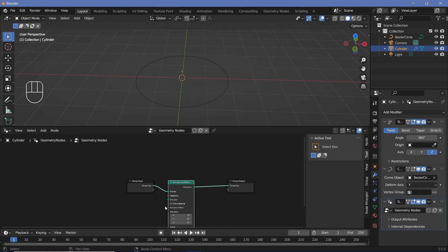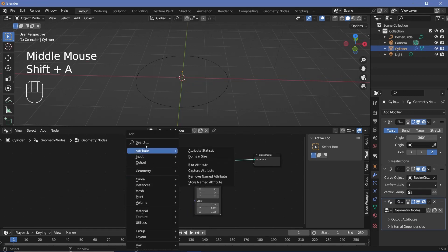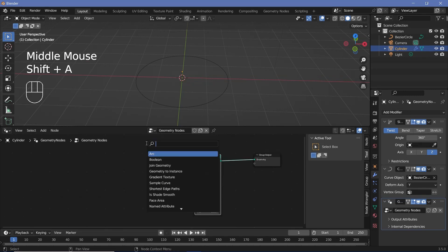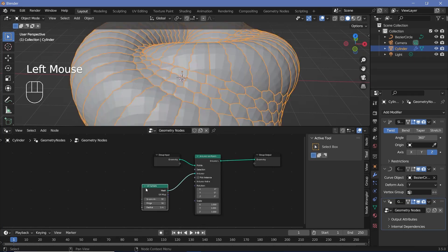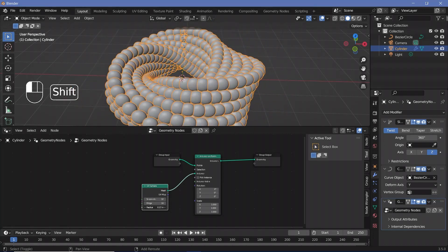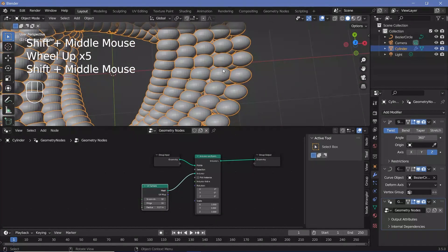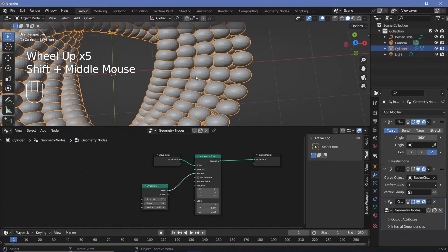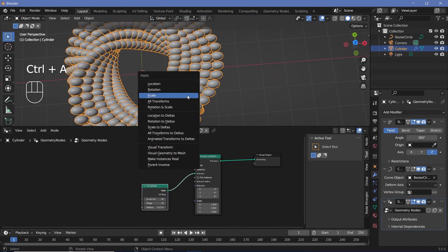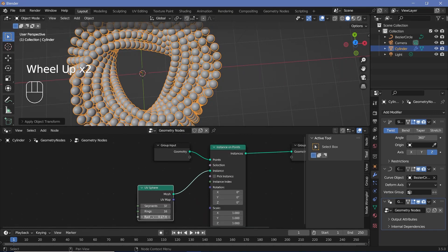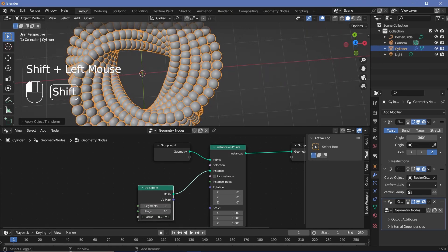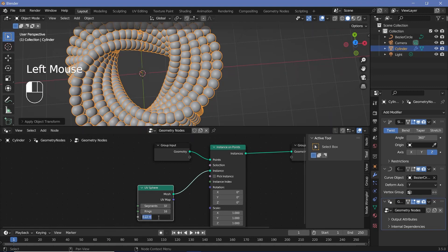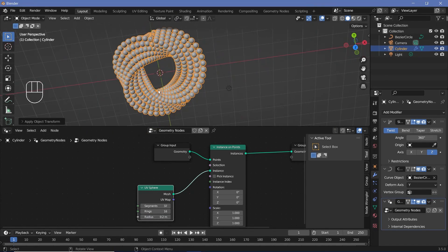And now you need some instance objects. So we'll press Shift A and search for a UV sphere, and then just plug that mesh into the instance. Now they're way too large. So we'll just play around with the radius till we get a size that we like. And now all of these spheres seem squished. So again, with the cylinder selected, I'll press Ctrl A and apply scale and then they become round cylinders again. So we'll just play around with the radius till we get something that we like. So I think I'm going to go with the radius of 0.2 for this animation.